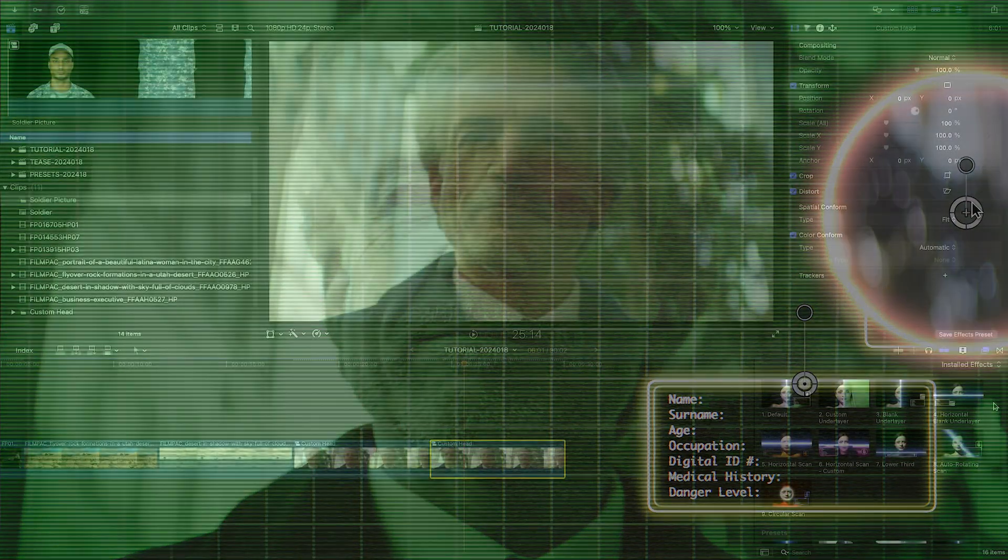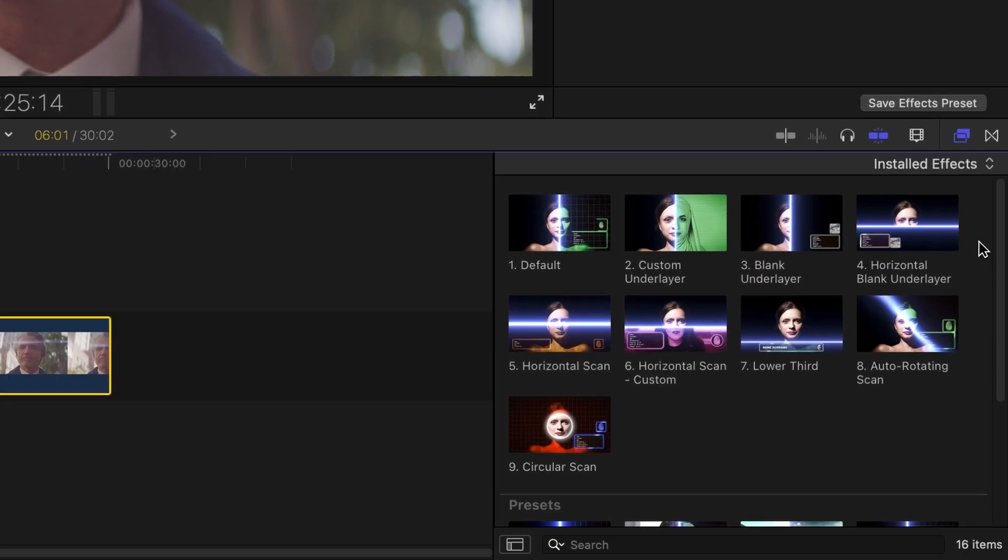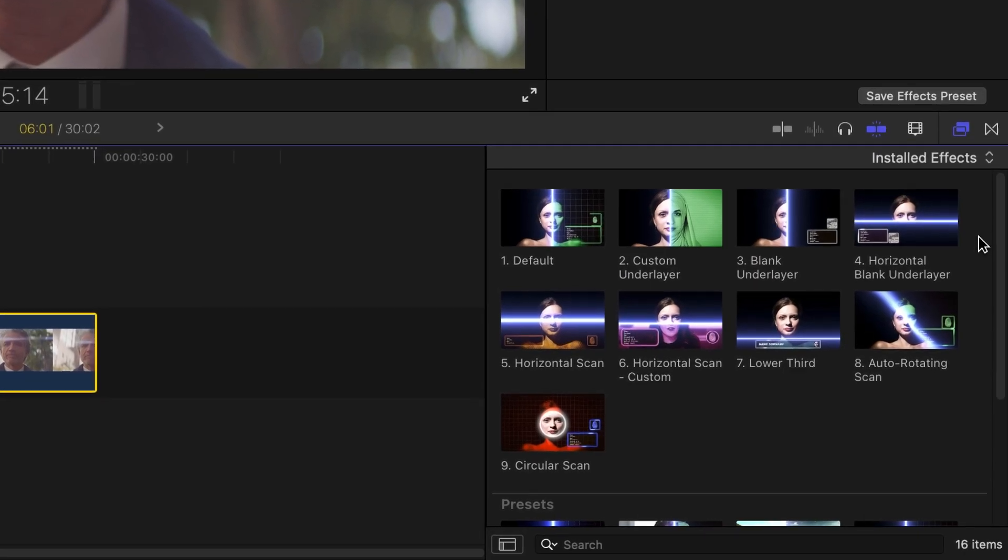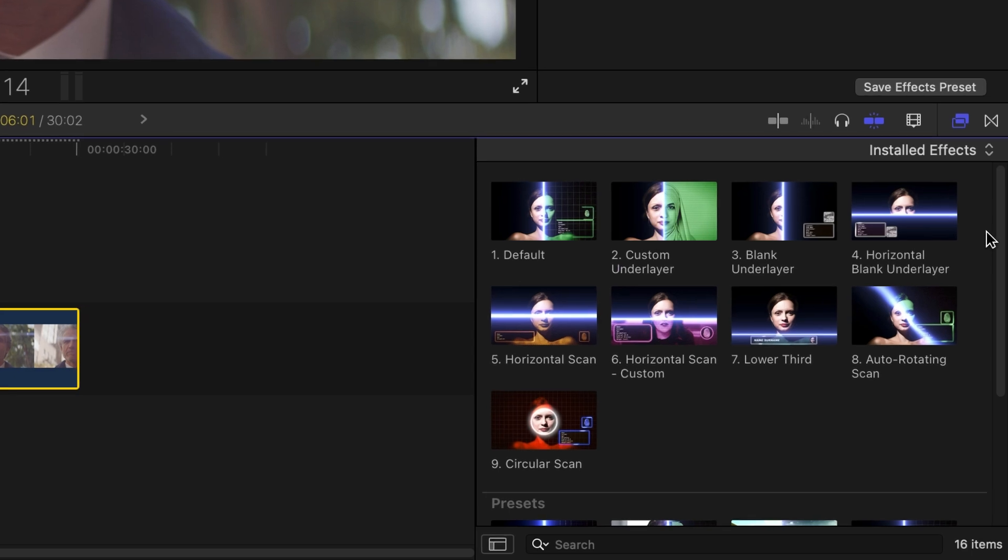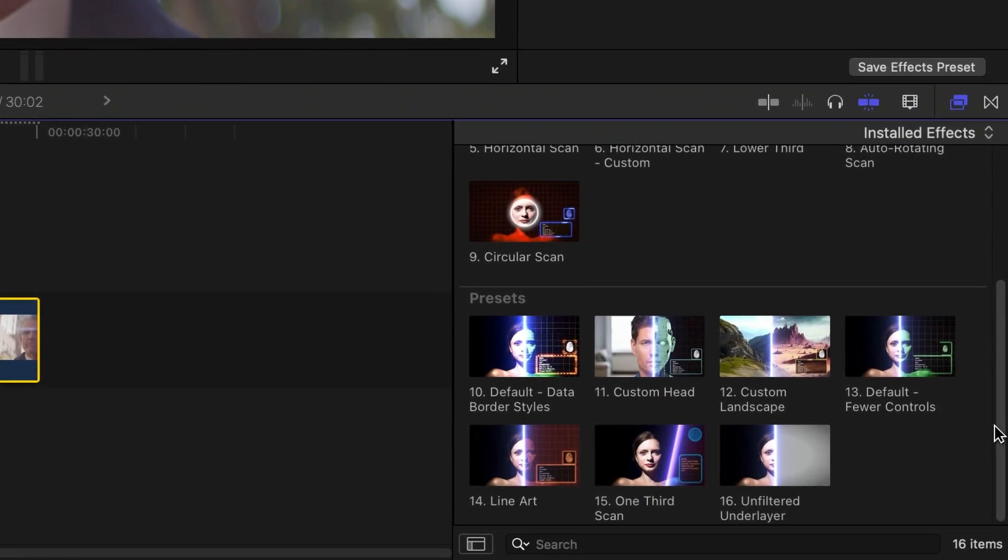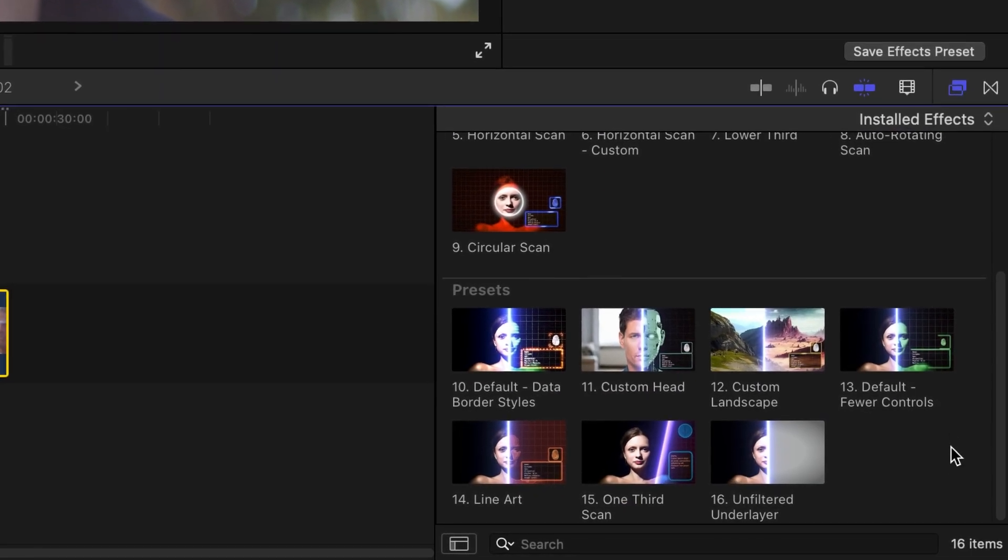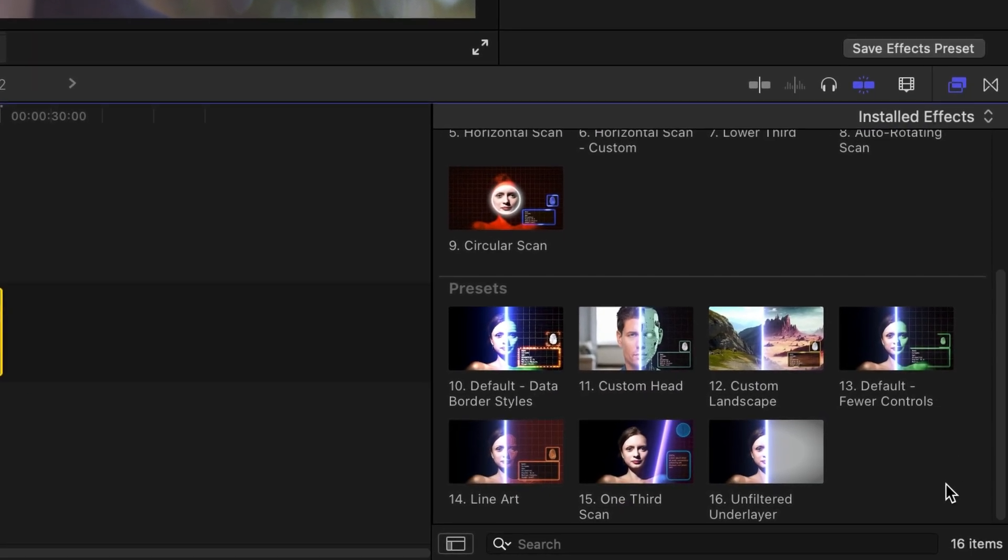The main templates allow you to build out the perfect look for your footage with their parameters. Below in the Presets category are more stylized options that give you great starting points.